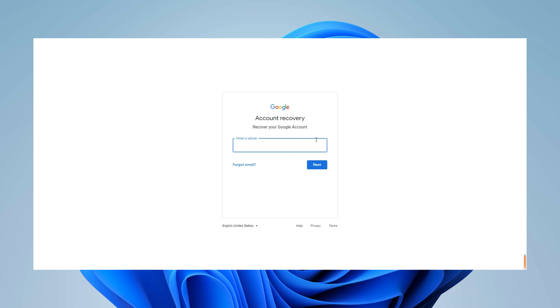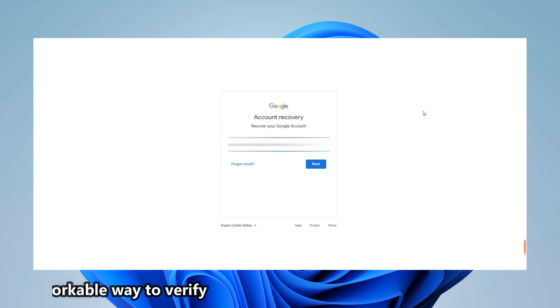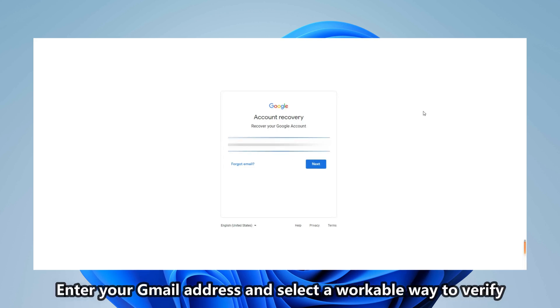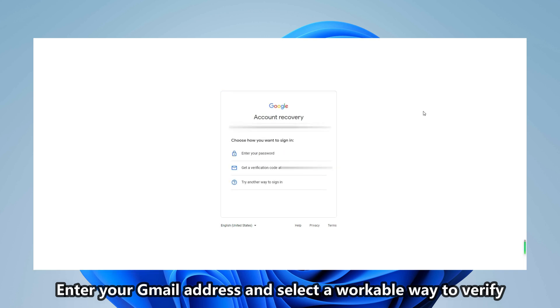Then you will be on the account recovery screen. Enter your Gmail address. Next, Google will ask you to choose a way to verify. Select a workable way to recover your account.